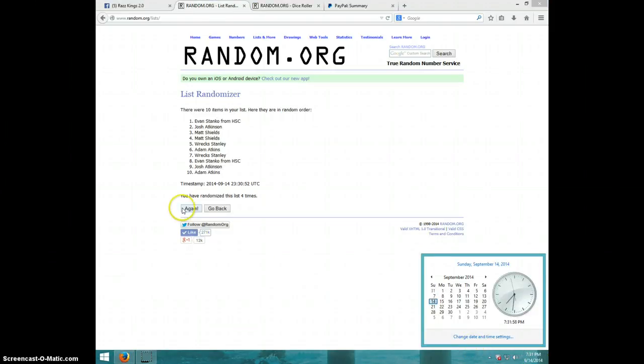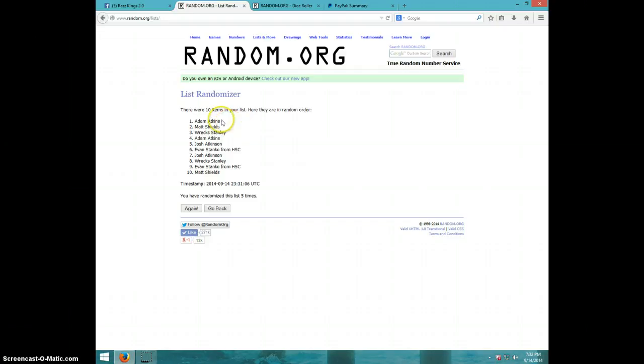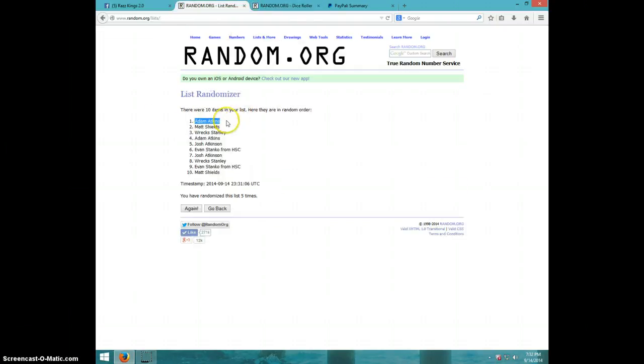Fifth and final time. Good luck. Adam Actons. Congratulations, Adam. Five times. Five on the dice. Adam on top.